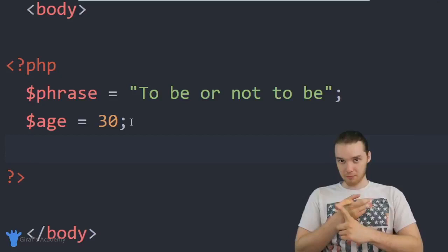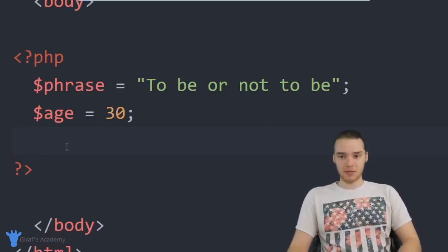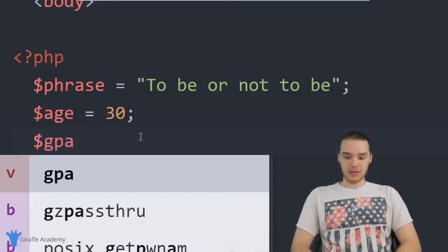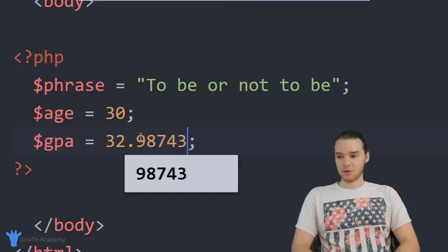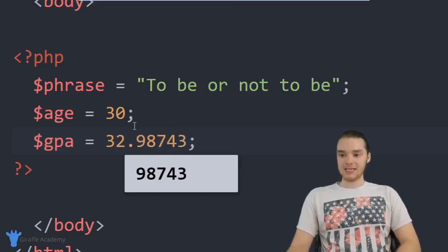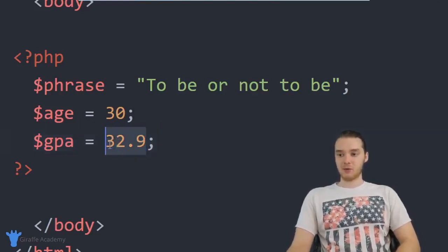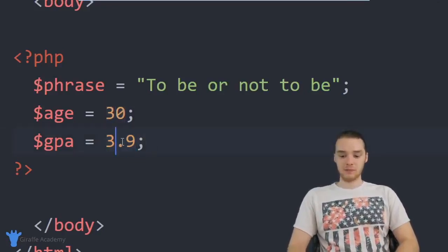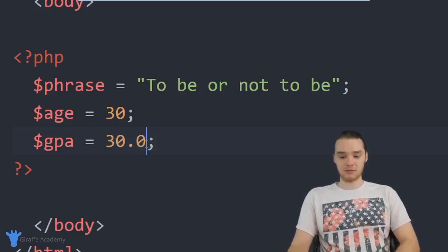We can also use decimal numbers, sometimes called floating point numbers or floats — any number with a decimal point. For example, someone's GPA like 3.7. PHP distinguishes between integers and floats, so there is a difference between 30 and 30.0 — the latter being a decimal. It's important to know the difference because PHP will distinguish between them.